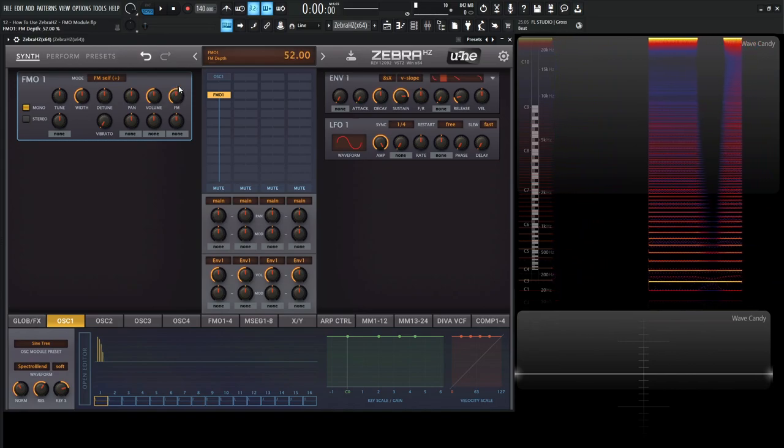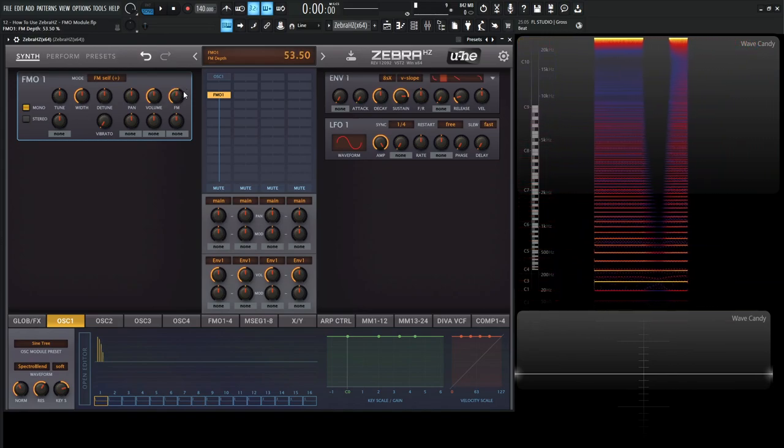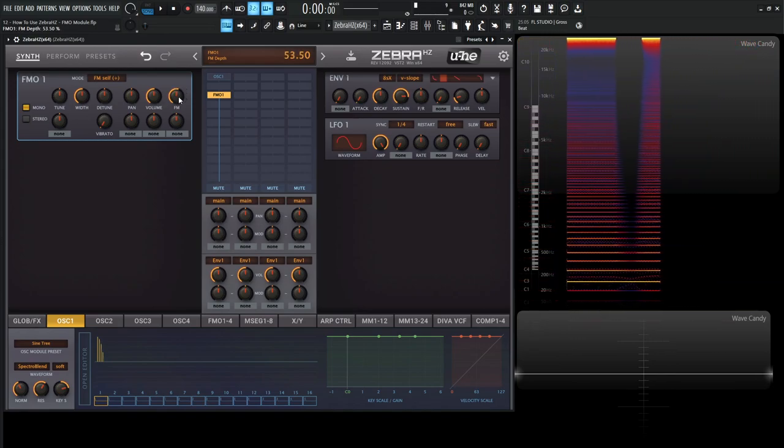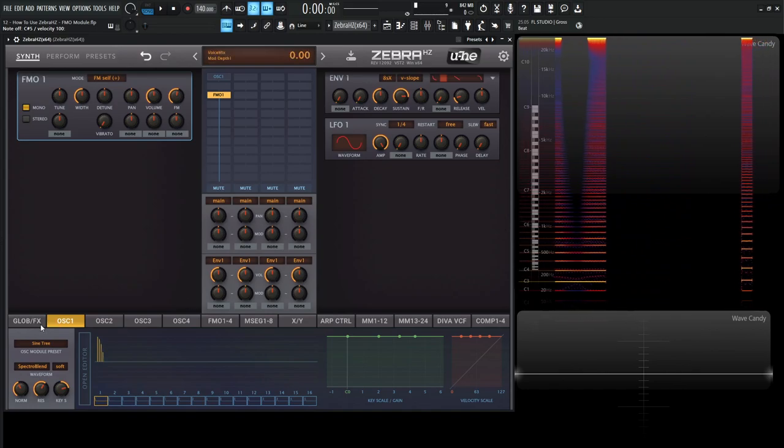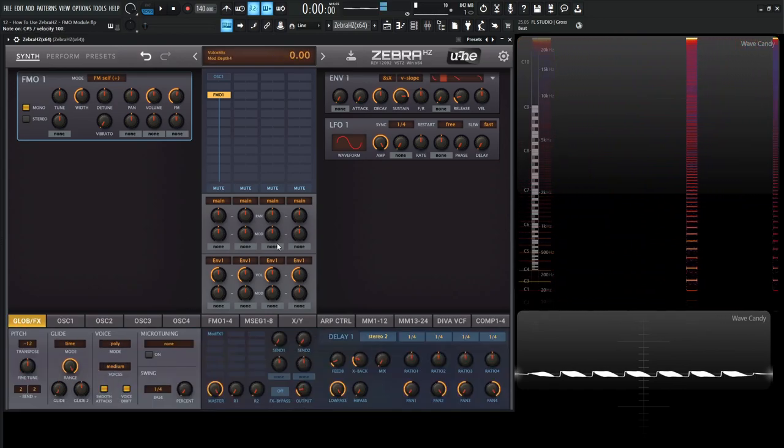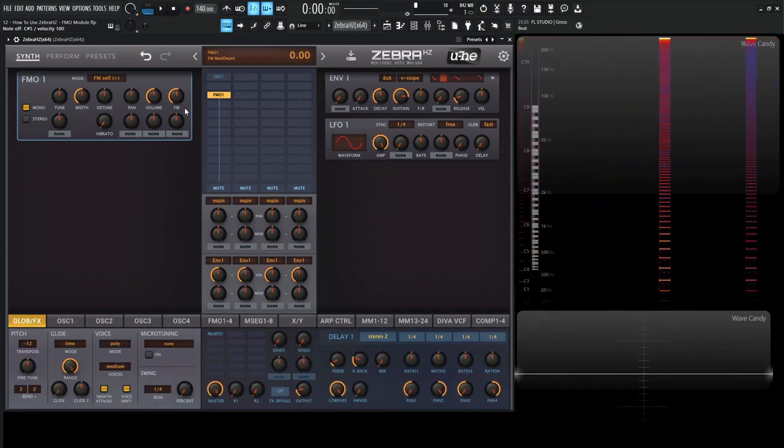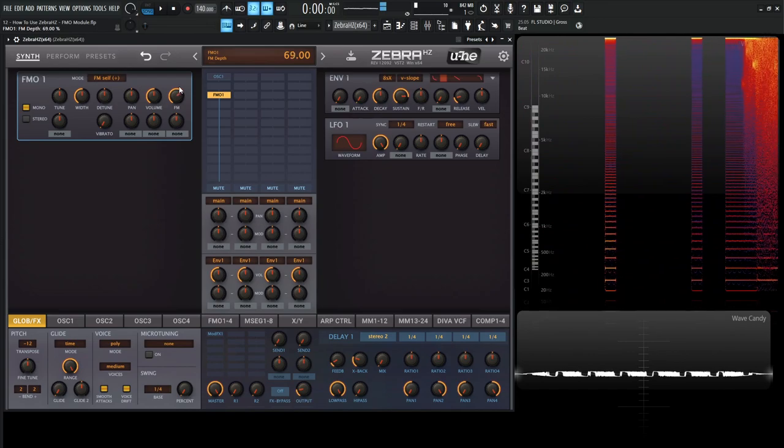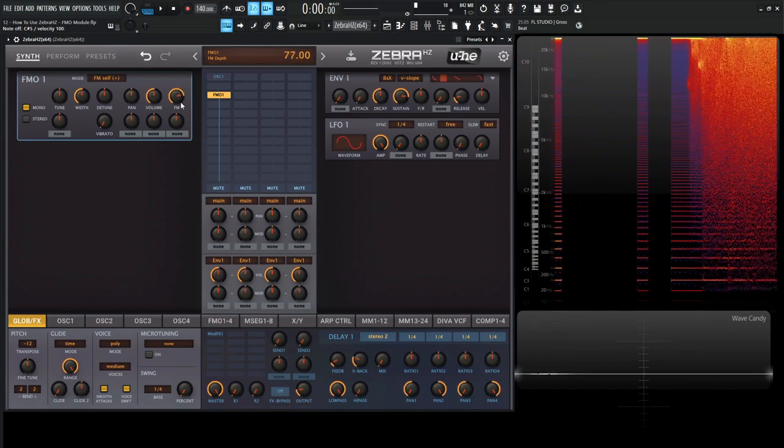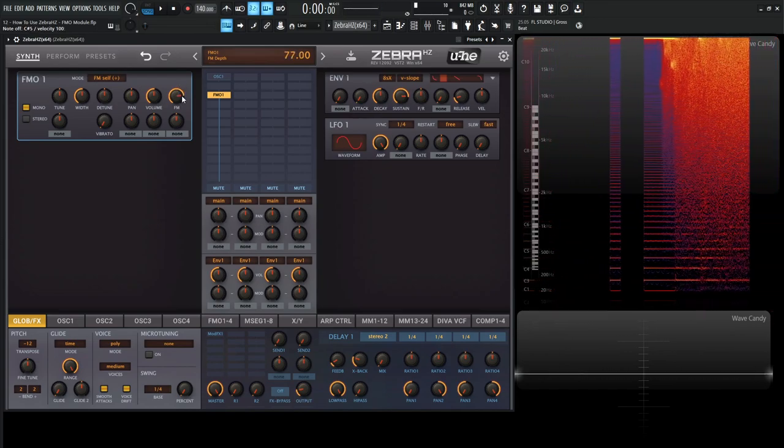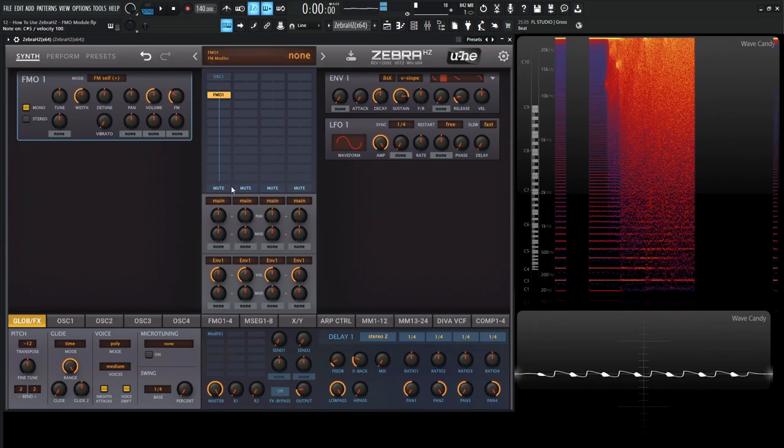And then keep in mind, once you go past almost like 60-ish, it starts to get really weird and noisy. So I'm going to turn this down over here on the main output here and take a listen. We can go a little bit further, but I'll leave that to you to explore.